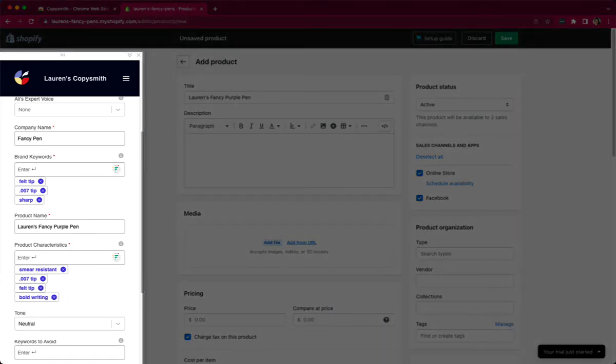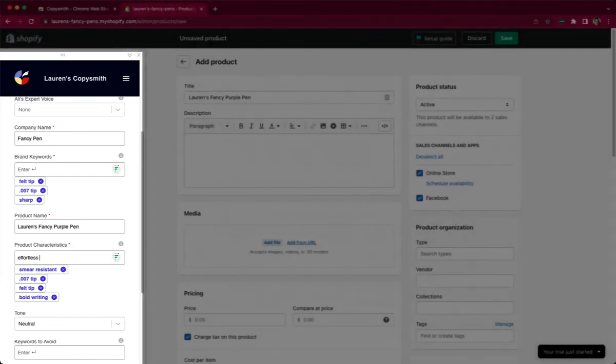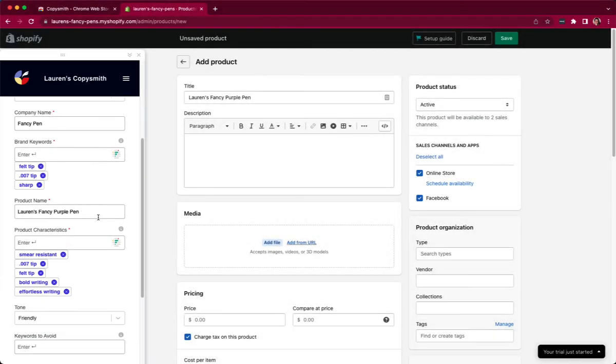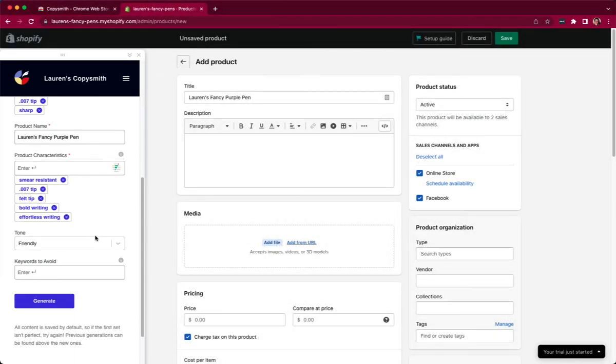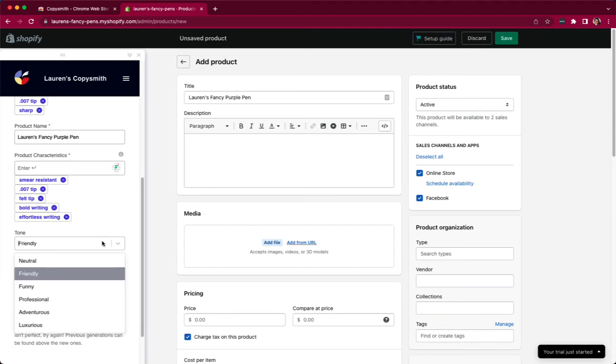All I have to do here is populate my product characteristics and give it a product name. So I've already pre-populated the company name and brand keywords in my Copysmith account. The amount of work I have to do here is pretty small. Once I have completed my product description, including the product name and product characteristics and choosing a tone,